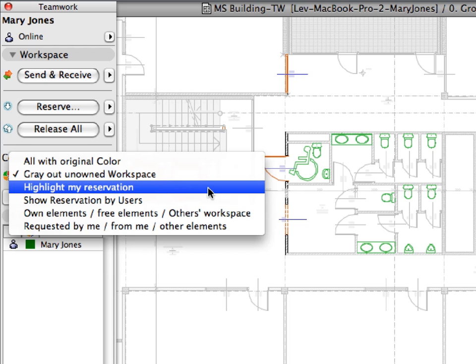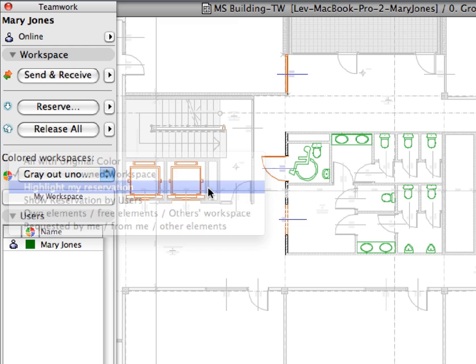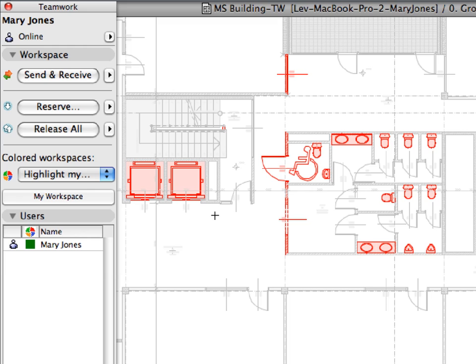Select the Highlight My Reservation option from the Colored Workspaces list. This option is slightly different from the previous one, since it will display all your reserved elements with a red color, so your elements will stand out on the screen. All other elements will be displayed in a light gray color. Red is the default color for this option. You may modify it in the Work Environment dialog.